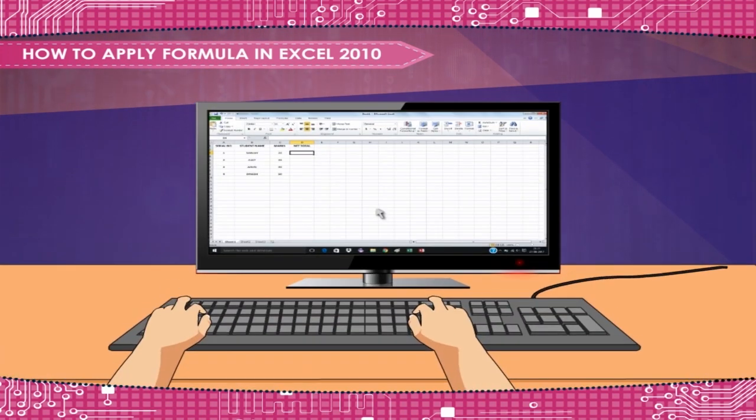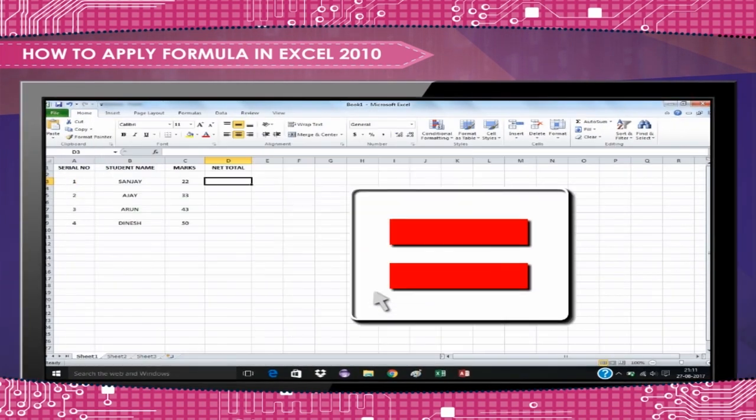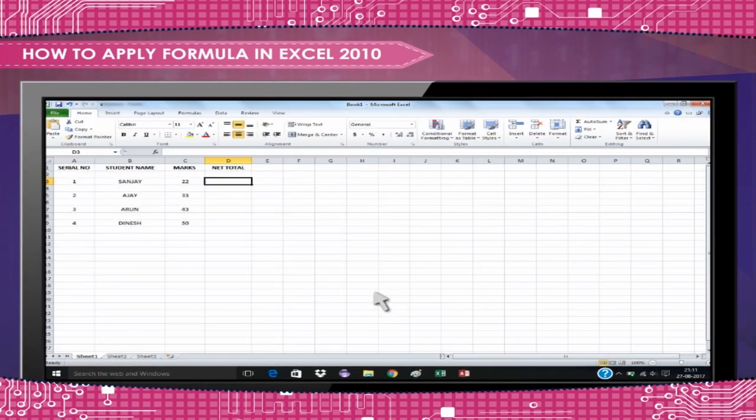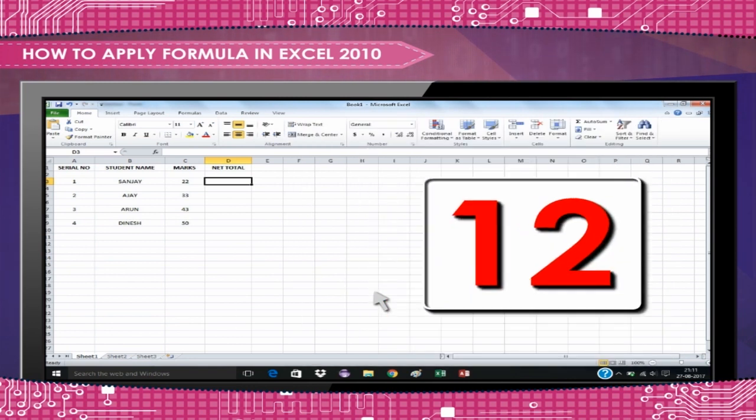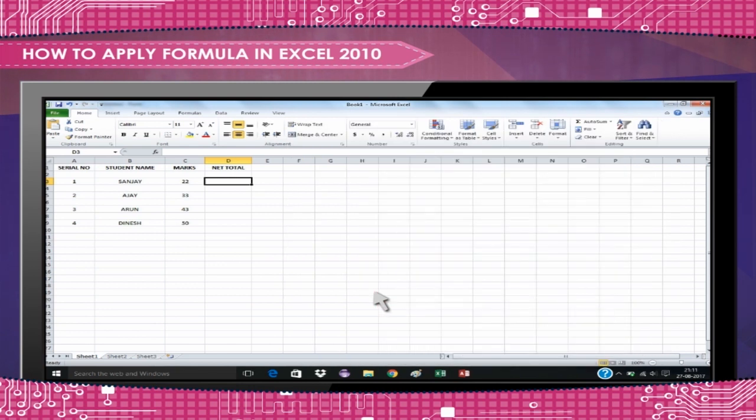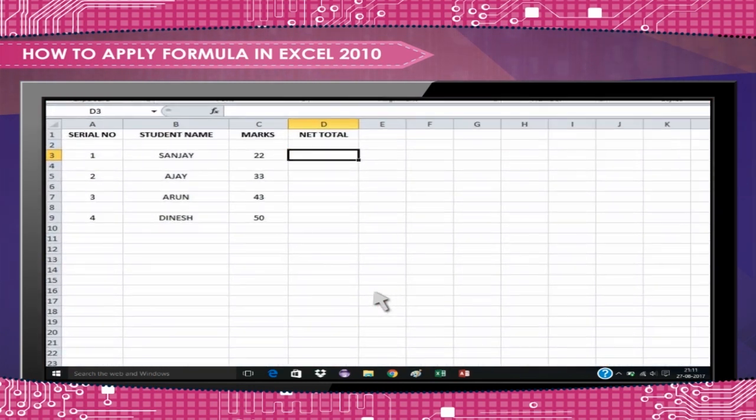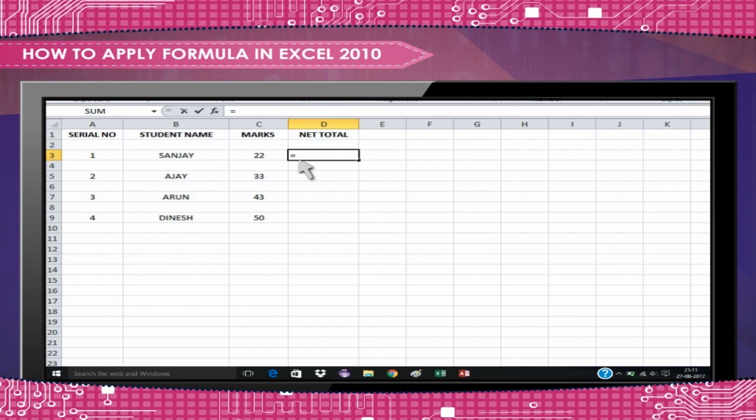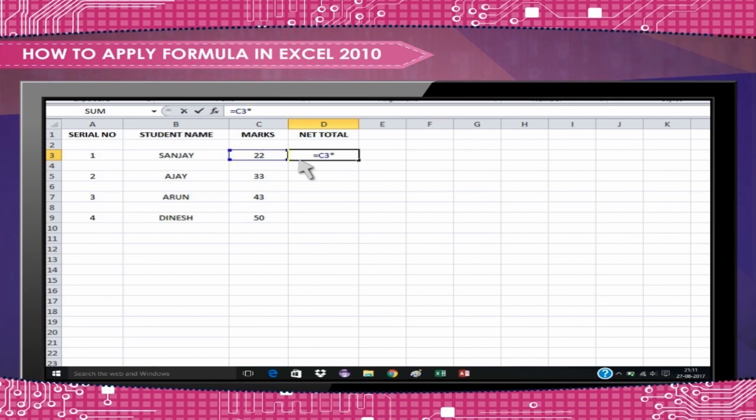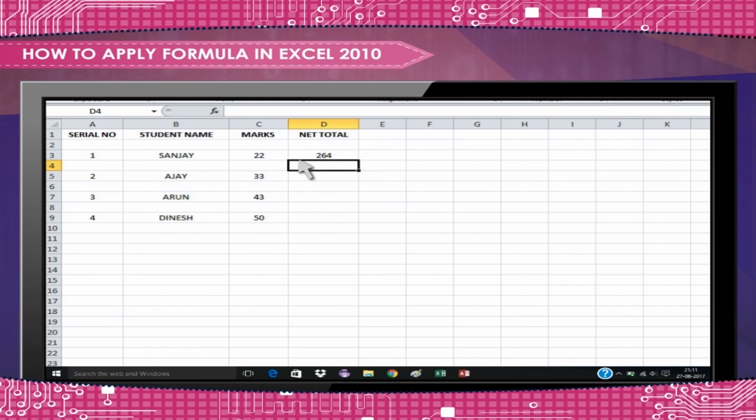Whenever you start applying a formula, start it with the equal to sign. Let's say I want to multiply the value 12 to the marks of a student. Then I want this net value to be displayed under the net total column. Here is how I will add this formula. First type equal to in the formula bar. Then specify the column reference, C2 in my case. And then specify the multiplication sign and specify the multiplier. Press enter and you will find 12 multiplied to the value of the first student's marks.